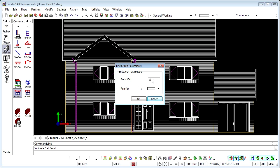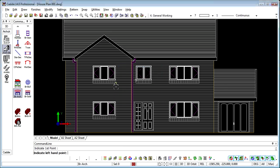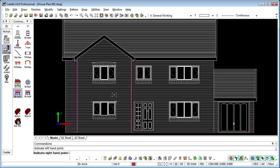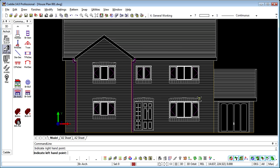We can introduce brick arches too, where we can introduce the rise of the arch at the centre, and the pen that we wish to choose. And simply select along our elevation.